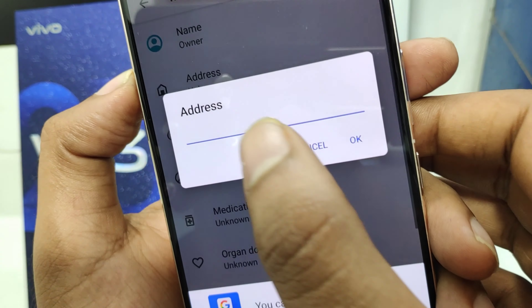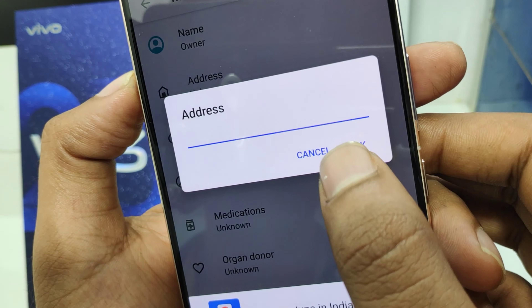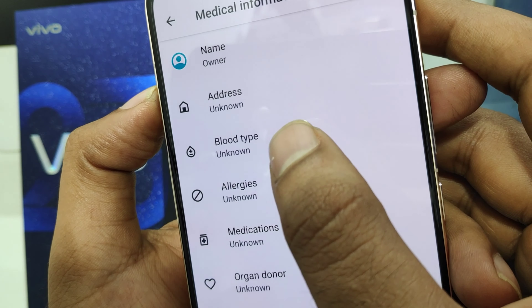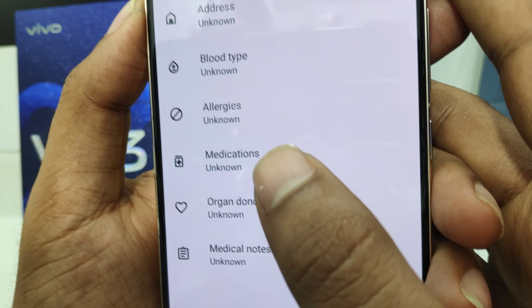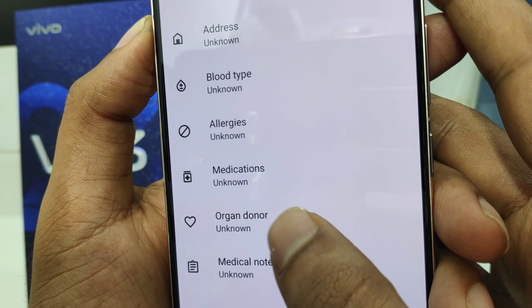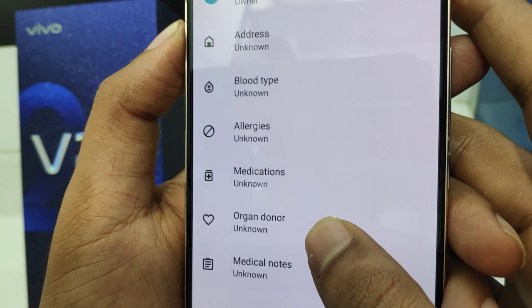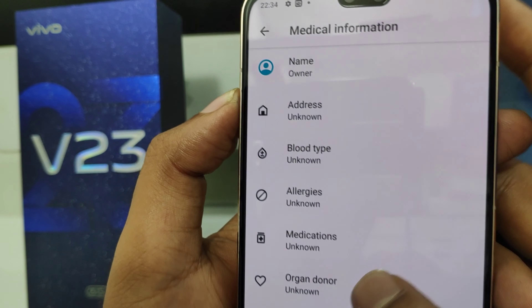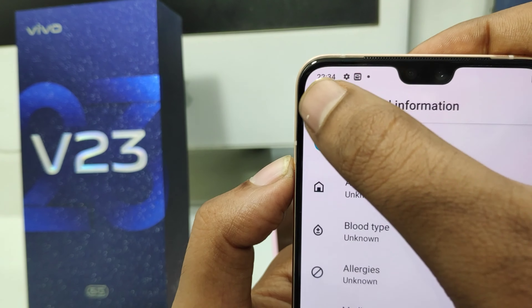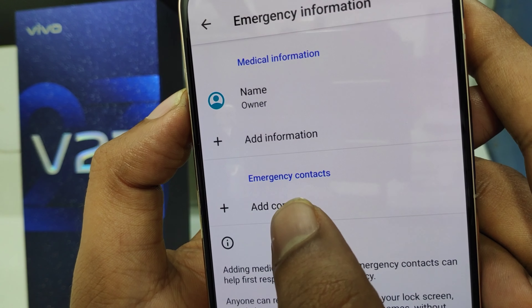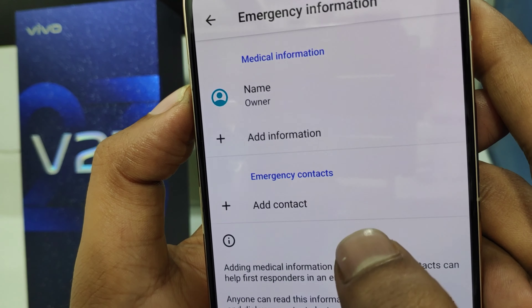Add your address here, your blood type, allergies, and medicine. You can also indicate if you are an organ donor — just click yes. Then add your emergency contact number.